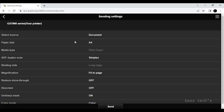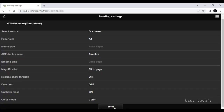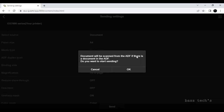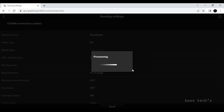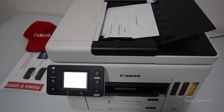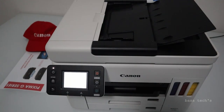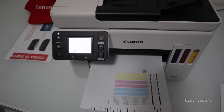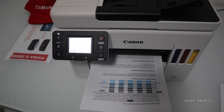Click Send. A document will be scanned from the ADF. If there is a document in the ADF, confirm you want to send — click yes. You can now see the document has been scanned and is processing. It will also be sent to the printer for printing.